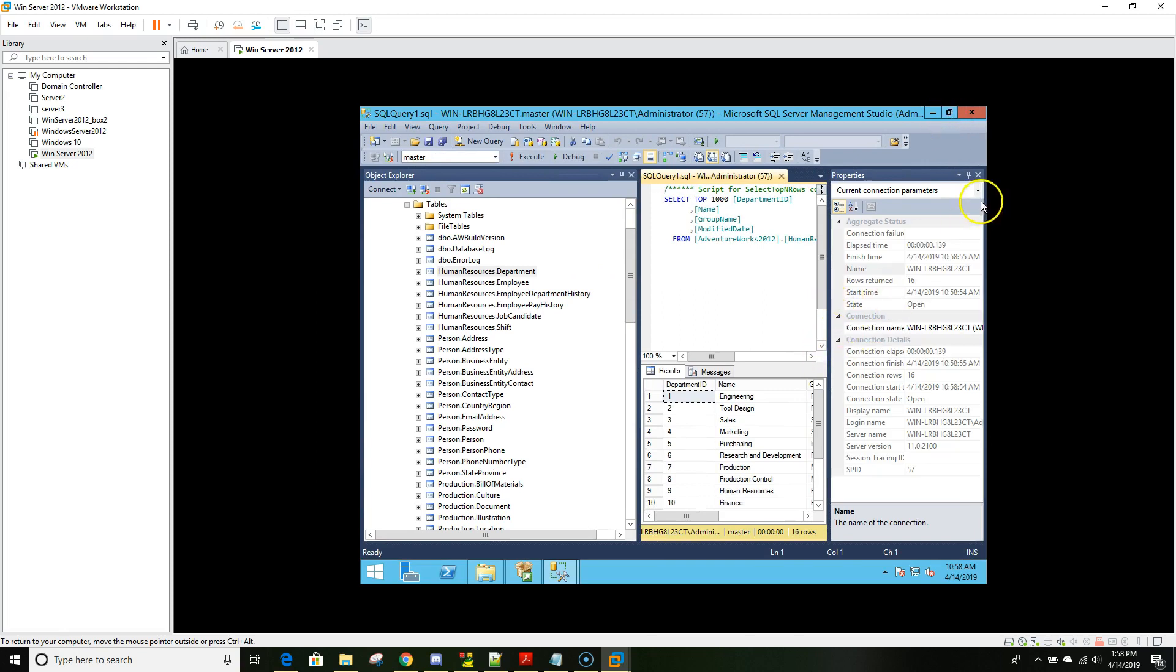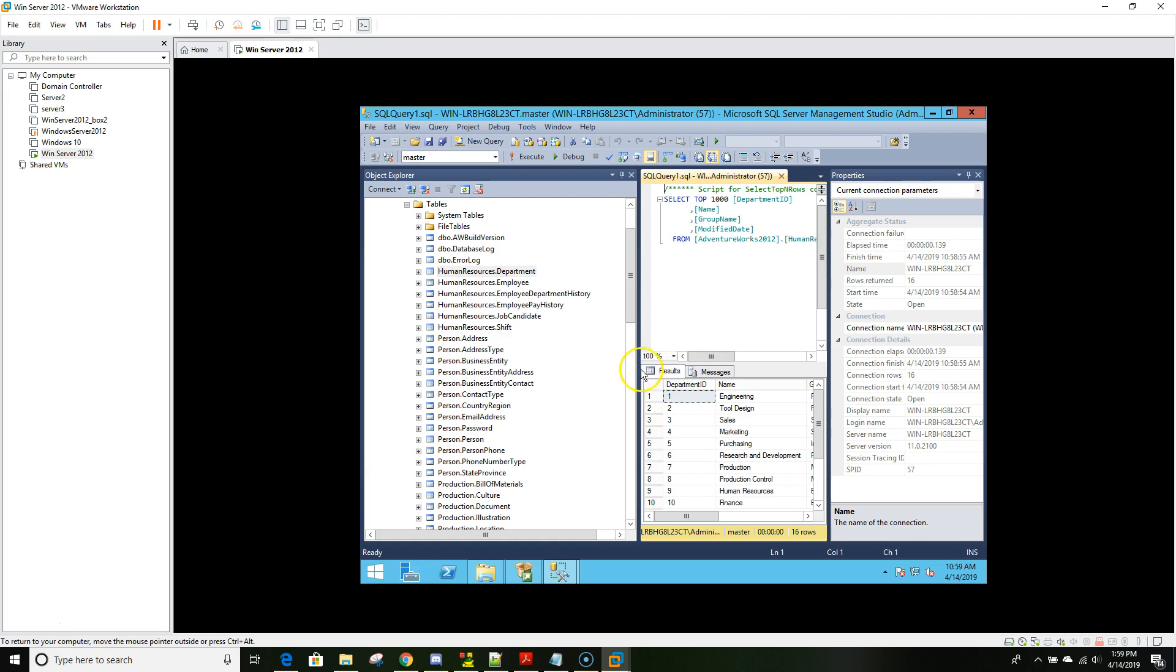Select any table, right mouse click and select top 1000 rows and it should show up. There you go, everything is working correctly. So as we can see, we successfully installed SQL Server and also restored a database known as AdventureWorks from a backup file. We'll see you in next class. Thanks for watching. Bye.